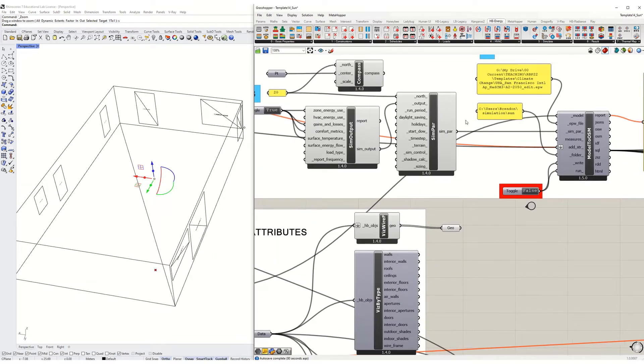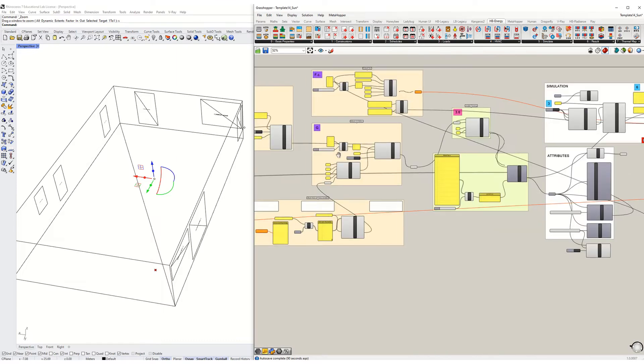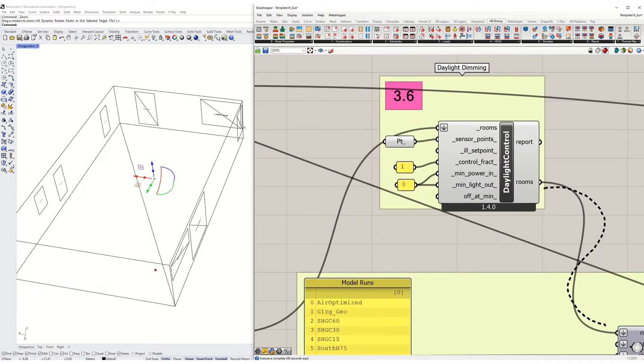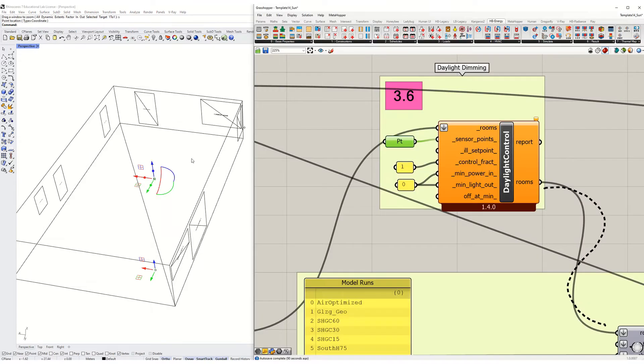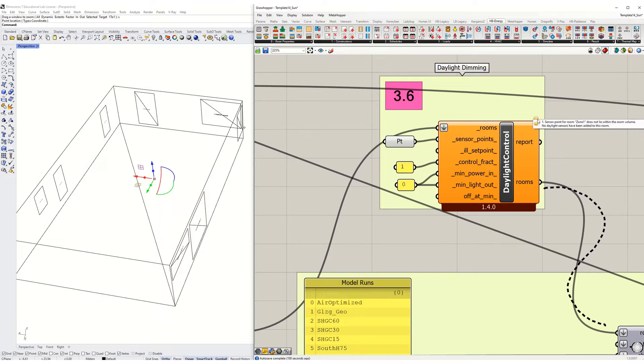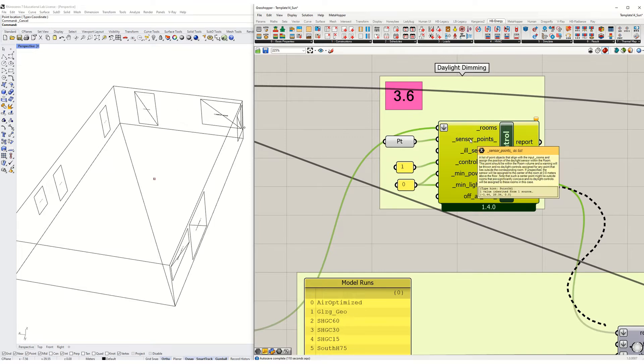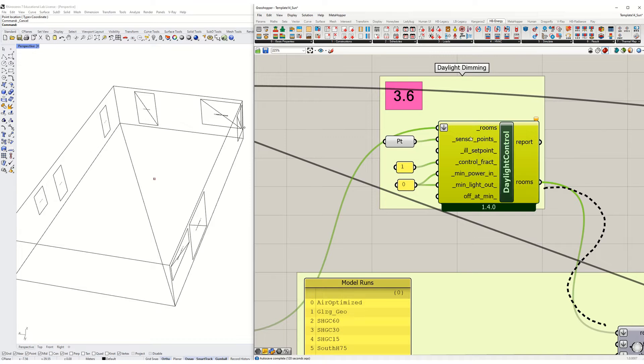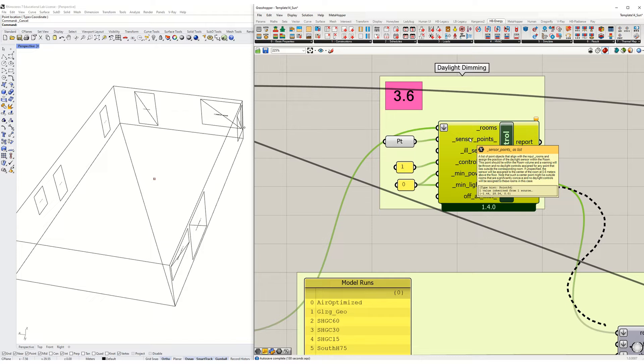I'm going to then assign my point. Where is it? Here. Set one point. Bang. And there it is. I'm getting a warning here saying center point for room for zone one does not lie within the room volume. It may be that this point is on the floor rather than inside the room. And I can't remember if this list of point objects align with the input rooms and assign the position daylight center to the room. This point should lie within the room volume and a warning will be thrown. No daylight controls assigned for any point lights outside. If unspecified, the sensor will be assigned to the center of the room at 0.8 meters above the floor, which is kind of desk height.